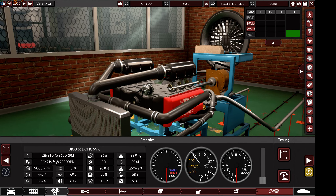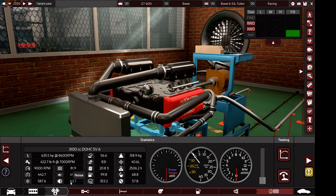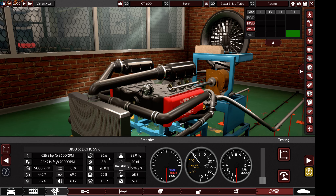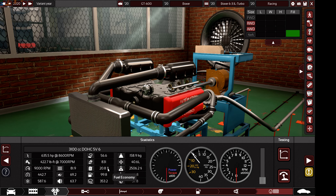My engine result is 635 horsepower, 422 pound-feet of torque, 9,000 RPM — very smooth and responsive. Reliability is in the 50s because of the race intake manifold. I also want to give you a tip: focus on fuel economy, because a racing car should be fuel efficient.